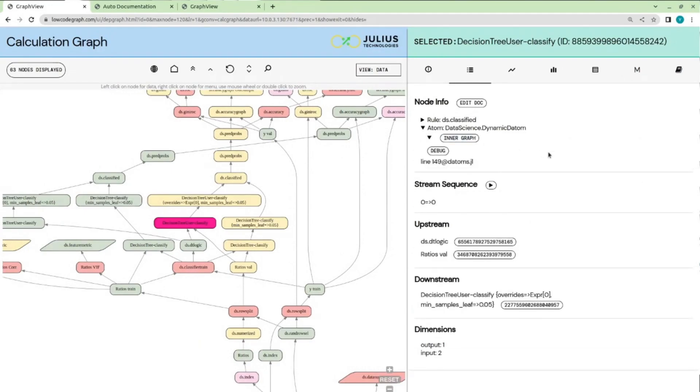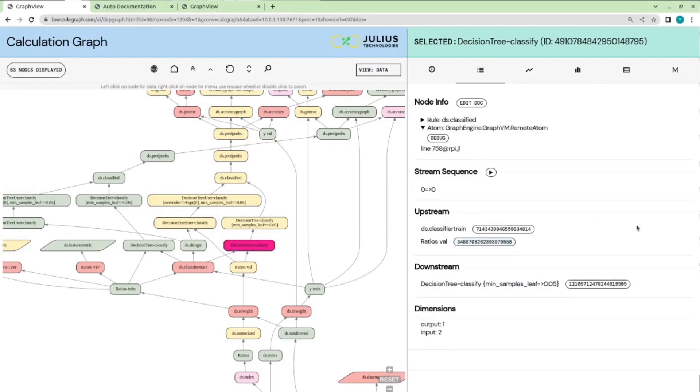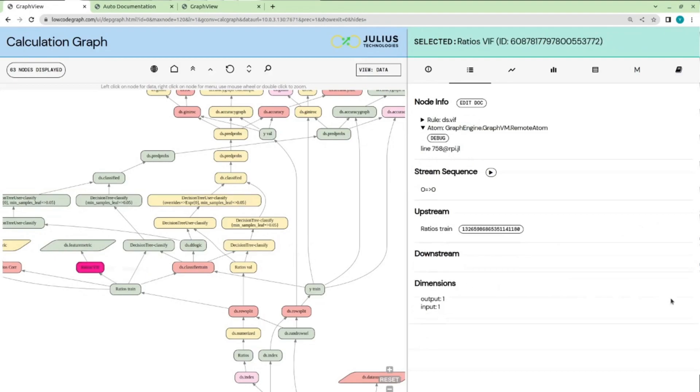Now, the difficult or time-consuming part of pipeline building is the process of stitching these functions together, managing the memory, the hierarchies, distribution, etc. Julius takes care of all of that for you, so you only need to define or declare your pipeline using our low-code syntax. The pipeline is then built automatically without much additional work on the developer side.